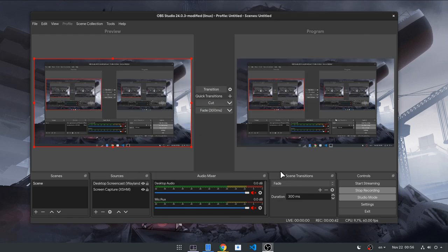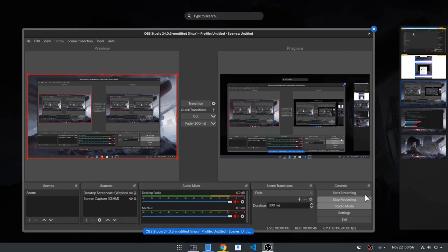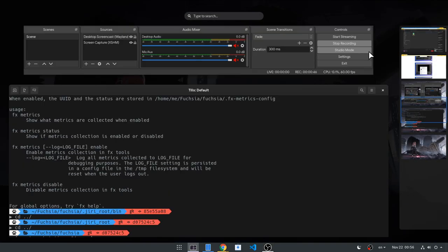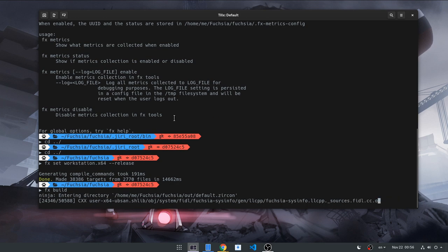Now OBS Studio will screencast on Wayland. I guess, because I can't really try it right now. I'm in the middle of something very important as you can see.